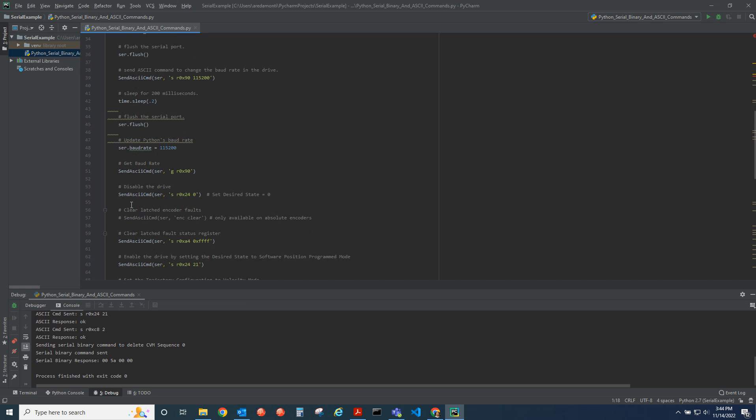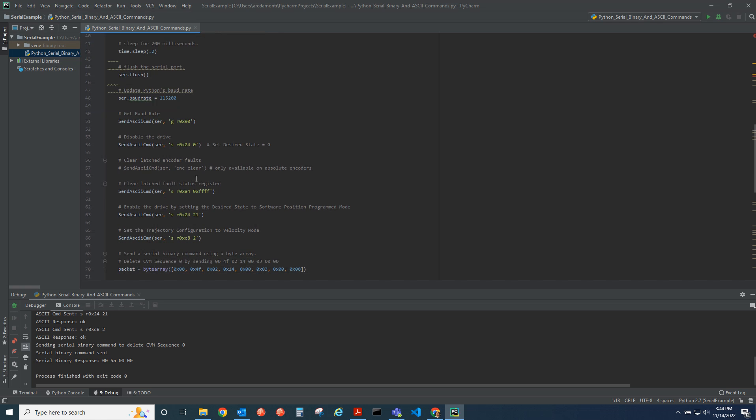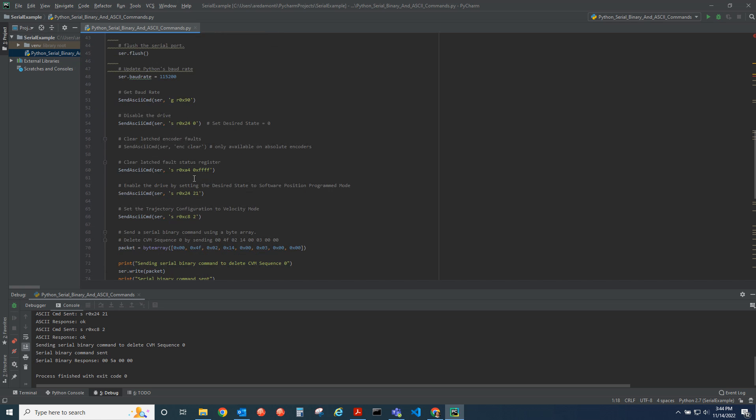After that we're communicating at that faster baud rate and we can send ASCII strings down to the drive, doing things like disabling, clearing the faults, setting the desired state, all these different ASCII commands. They're standard and you can see those in our ASCII programmer's guide.